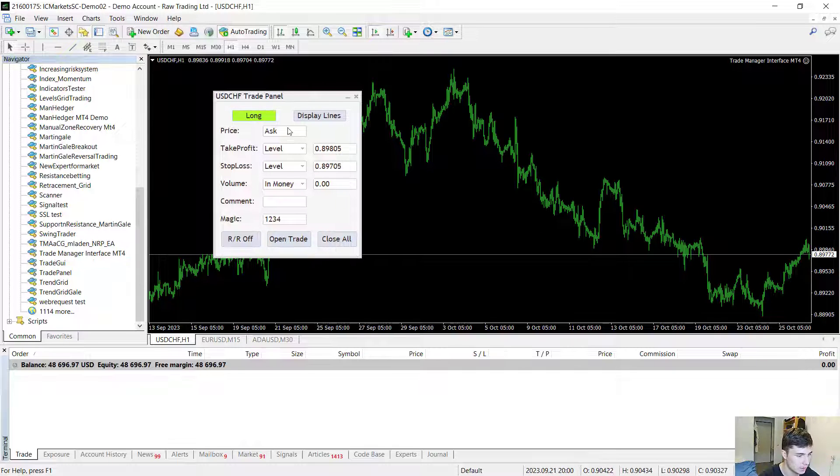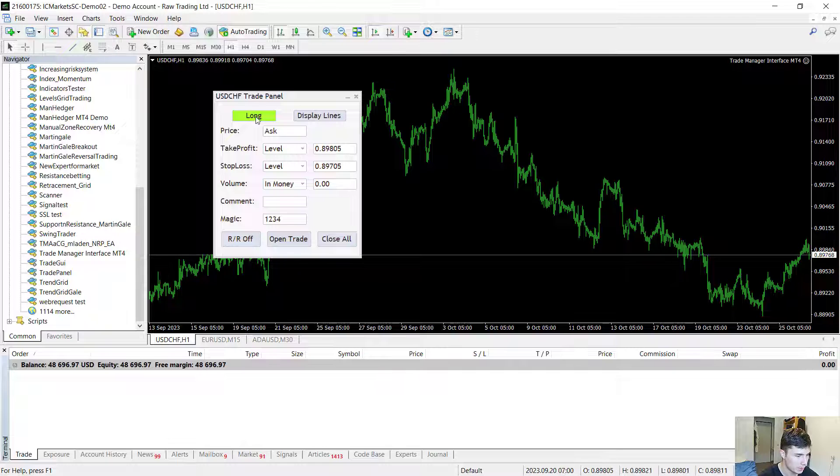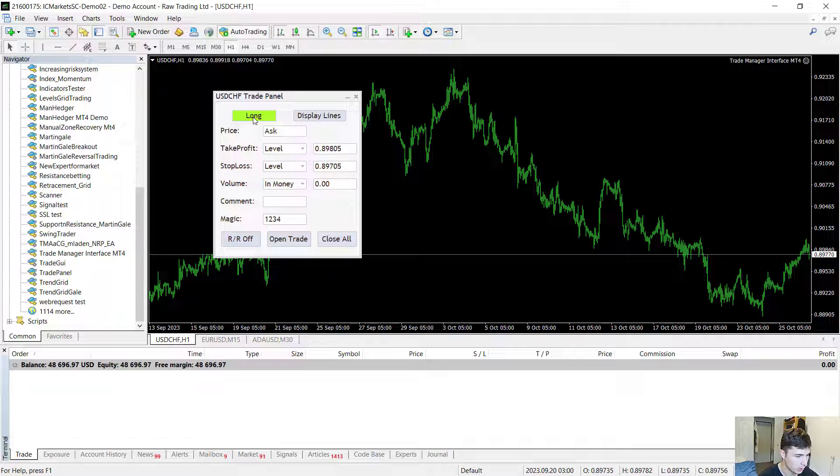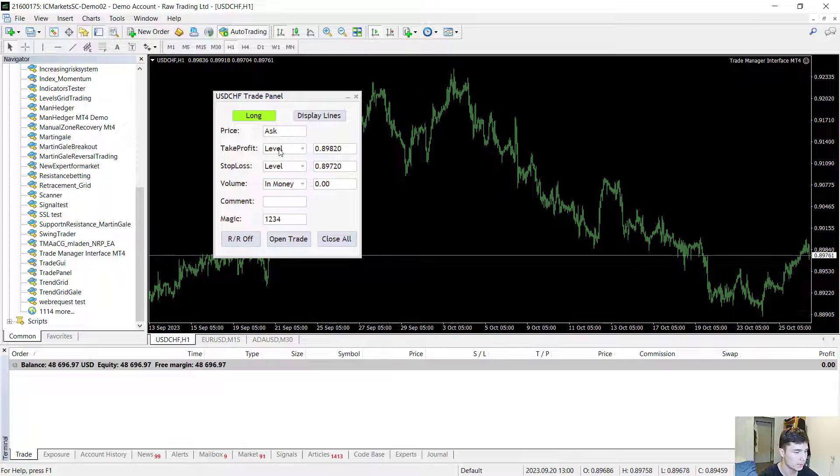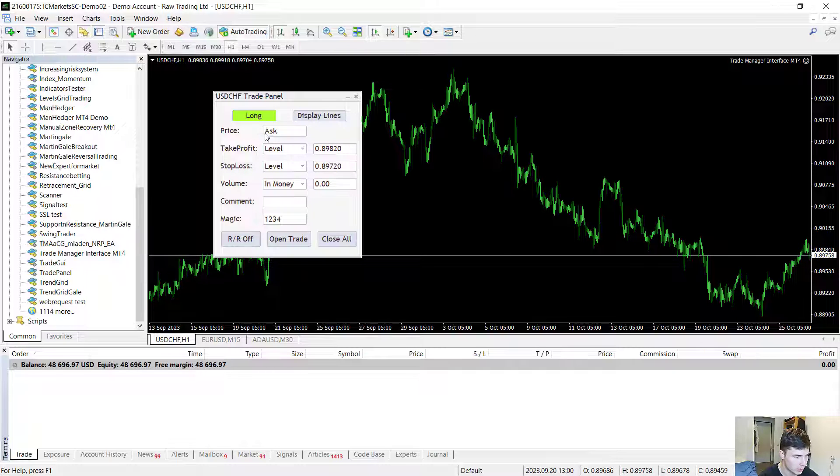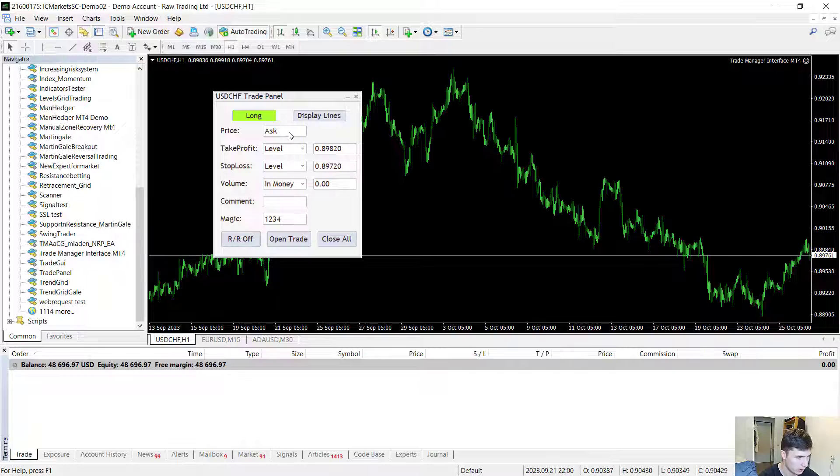So what exactly is it that you can do with the EA? Here you can select the direction you want to go. You can choose whether you want to go long or short. If you're going short then the trades are going to be sell trades. If you're going long then obviously they are going to be buy trades.